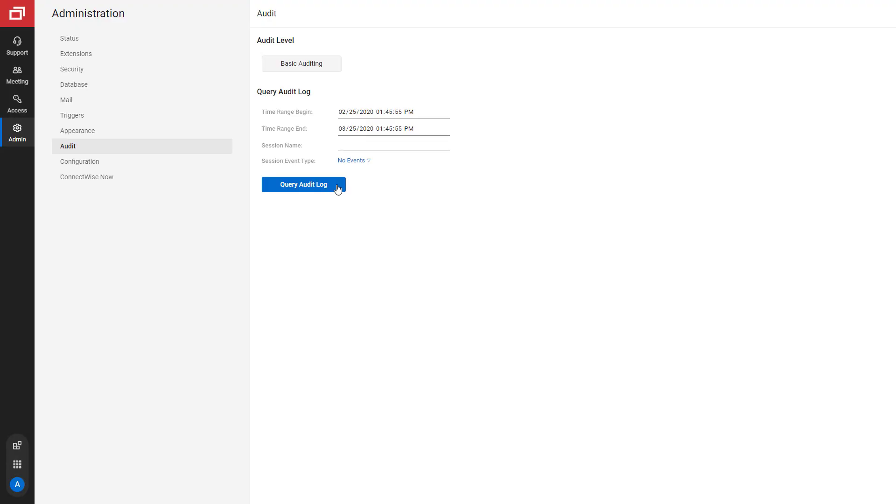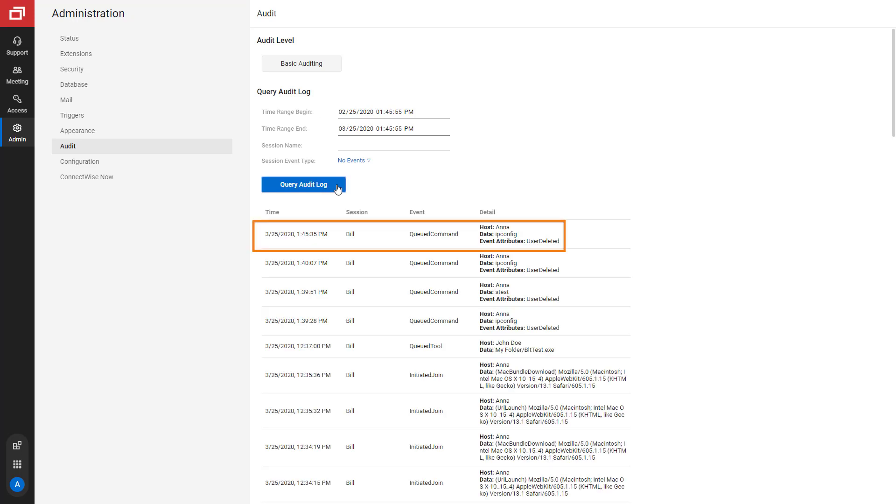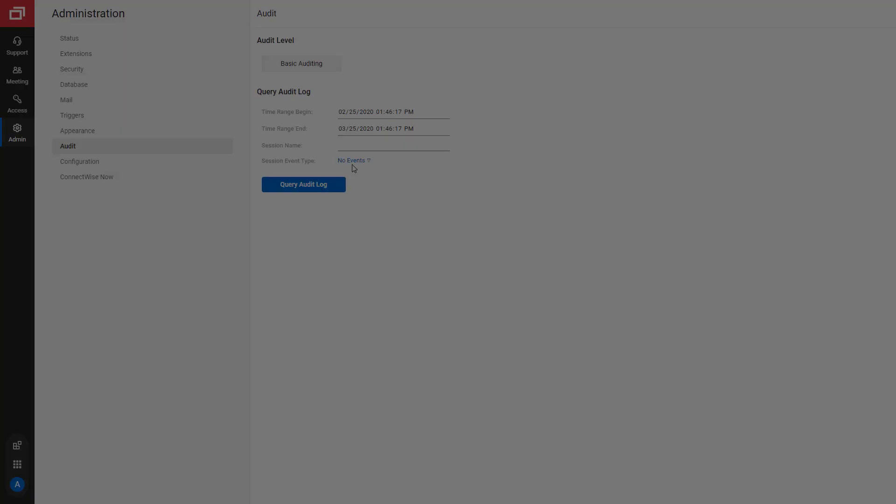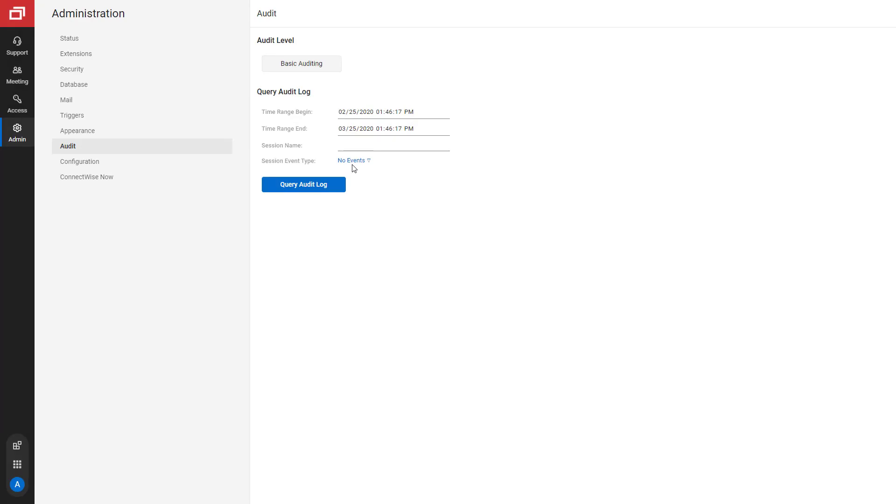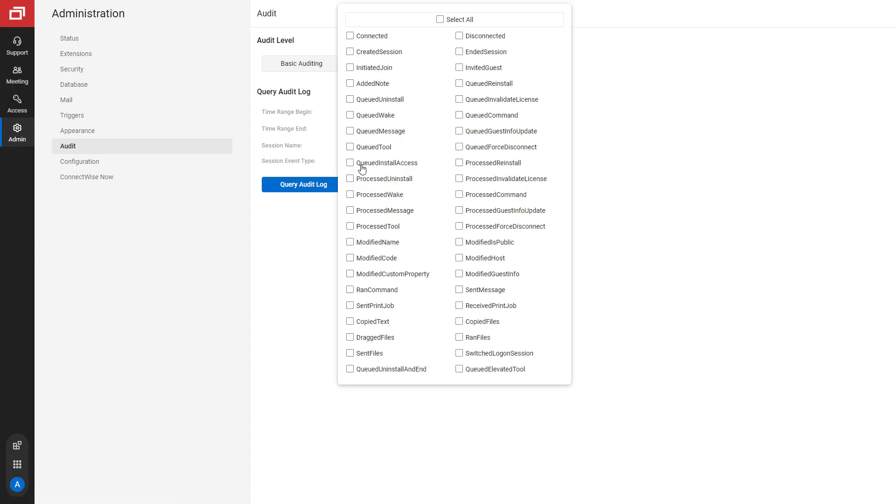Next, when a user deletes a command, that action is recorded in the audit log. Finally, you can select multiple session event types to filter the audit log.